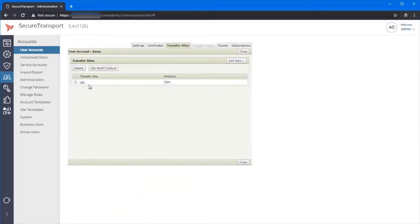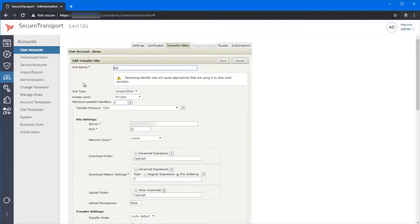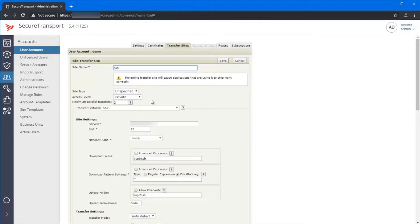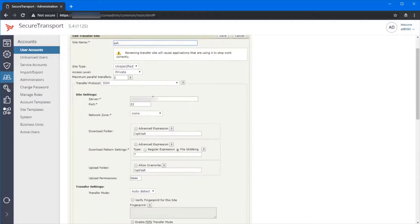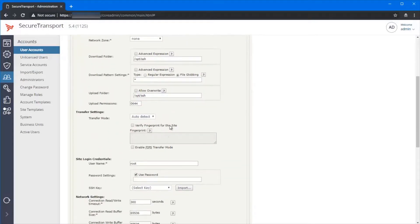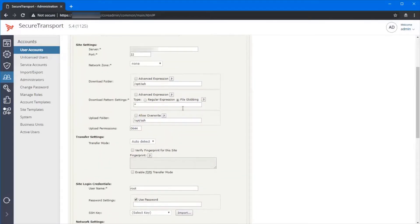Let me go back to the SSH transfer site that we created. Here you can see that we have limited the number to two, so we expect no more than two parallel transfers to be happening at the same time. Here we have added some default settings like the permissions,